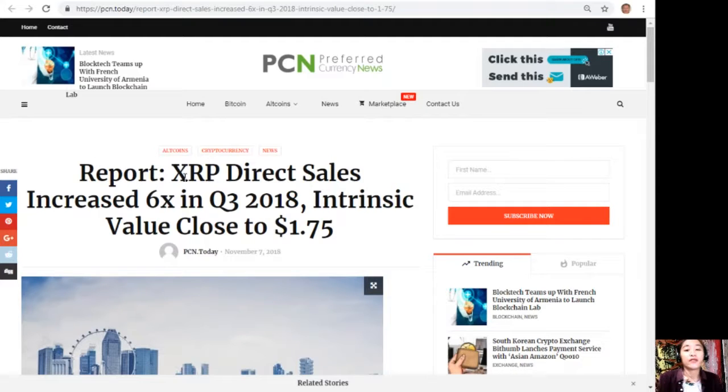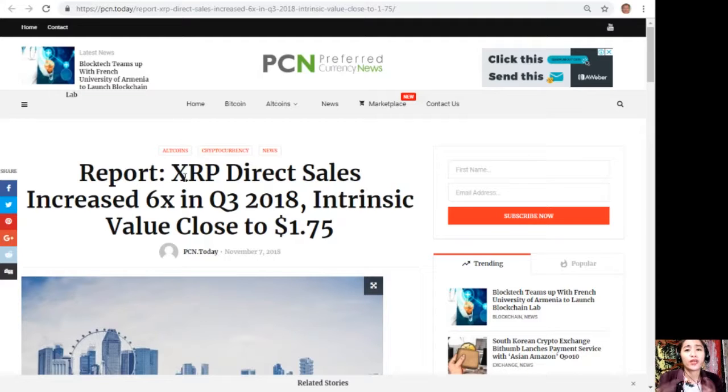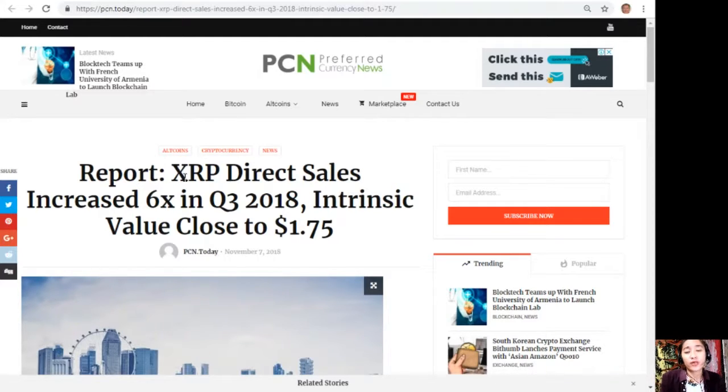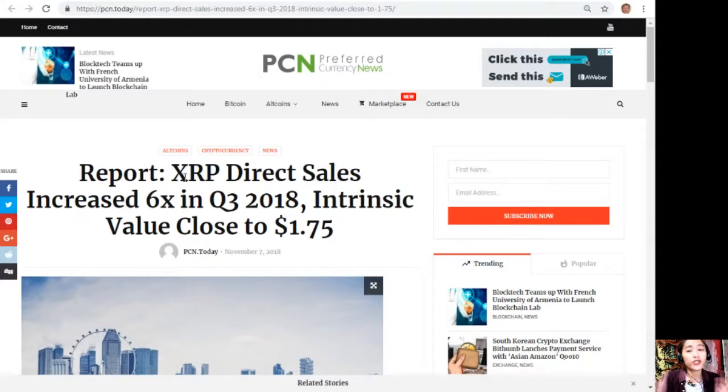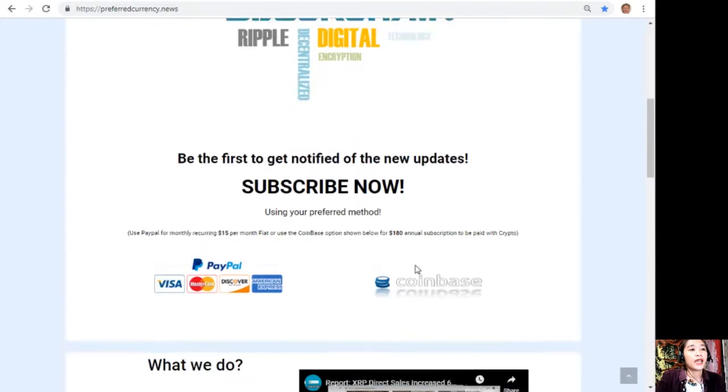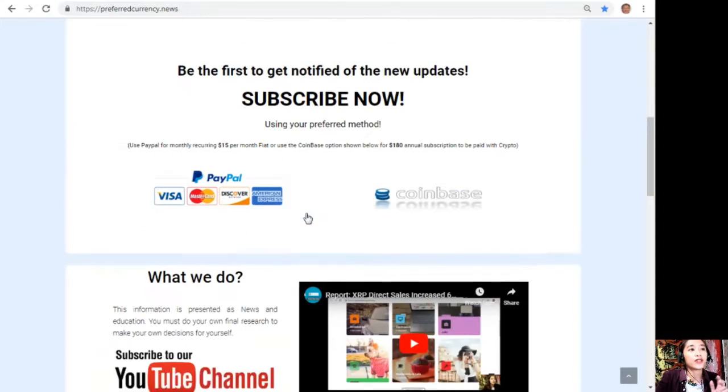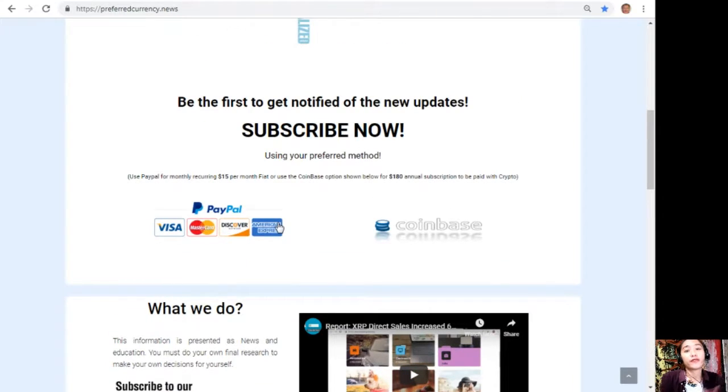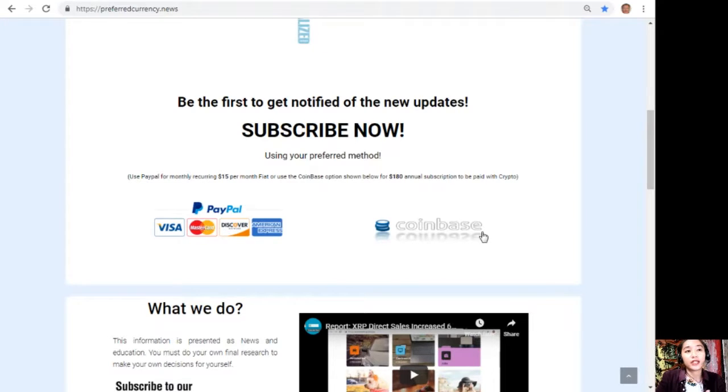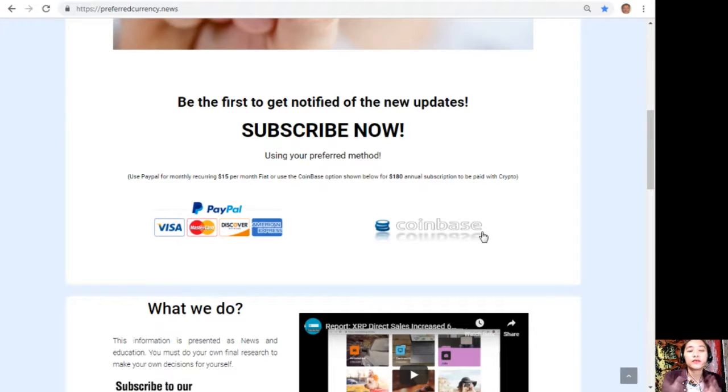That is the featured article on our newsletter for the day at preferredcurrency.news. What can you say about this, about XRP direct sales increasing six times in the third quarter 2018? Share with us your opinions in our comment section below. You could always have your own copy of this newsletter by going to the website preferredcurrency.news and clicking on the PayPal link where you can pay $15 US dollars per month on a recurring basis, or you can also pay at Coinbase for only $180 per year with your favorite crypto handled by Coinbase. After you do that you start to receive our newsletter.